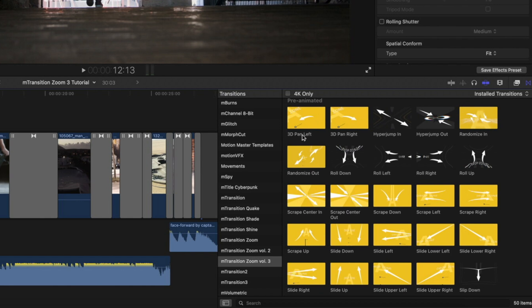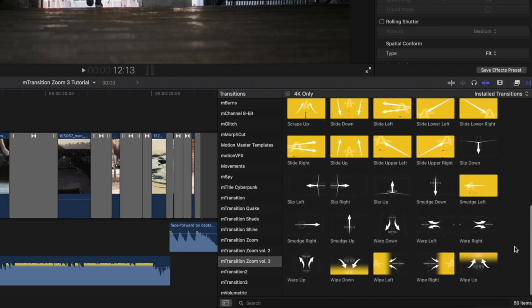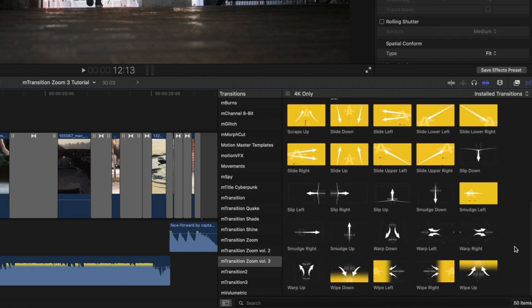Including 3D pan left, 3D pan right, hyperjumps, randomized, scrapes, slides, smudges, warps, and wipes.